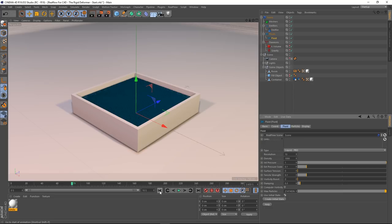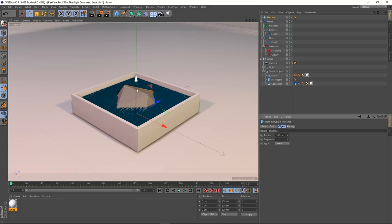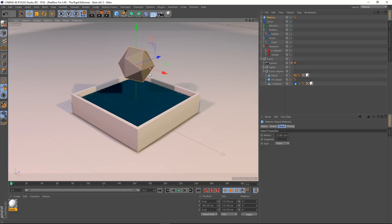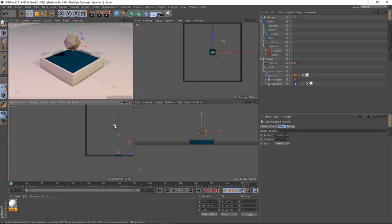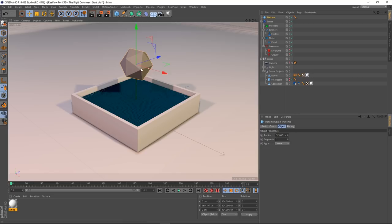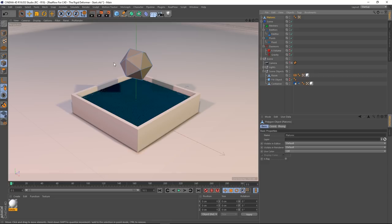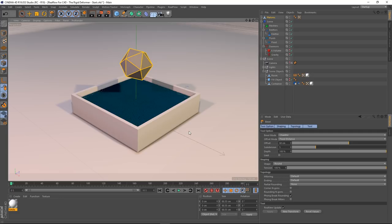Now we're going to have it interact with something. I'm going to create a platonic, drag that up — it's a little bit too big. Let me shrink this down. To make it look a bit nicer without such harsh edges, I'll make it editable, go into edge mode, select all with Ctrl+A, and bevel the edges slightly. We don't need too many edges — let's bring those down.